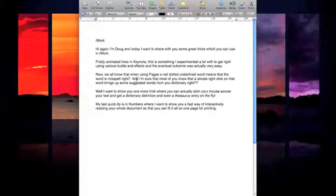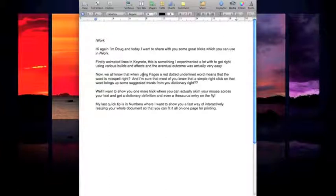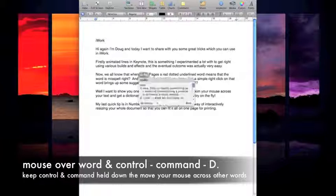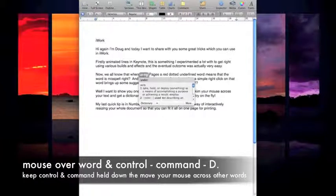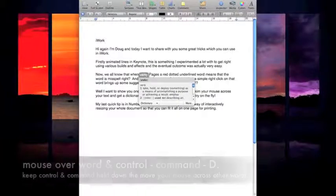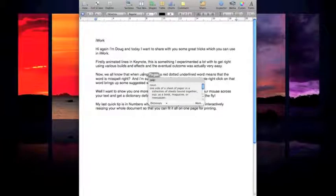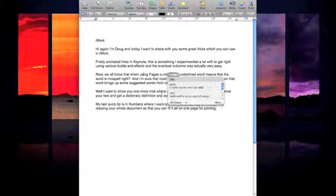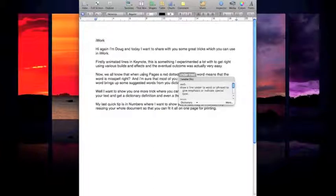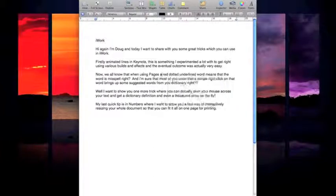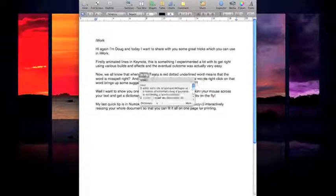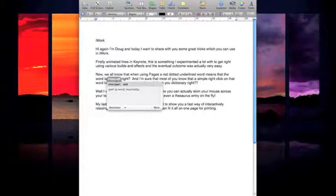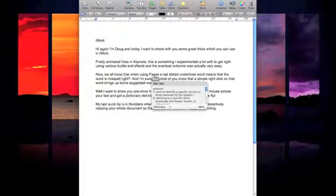But another trick which a lot of people aren't too familiar with is how to call up a dictionary definition of a word. Now if you hold down Control+Command and D and release the D key, you can see the dictionary definition of the word. If I move my mouse across to different words - pages, a, red, dotted, underlined - all of these words have dictionary definitions, and I can skim across my work and see from the OS X dictionary the definition of that particular word.